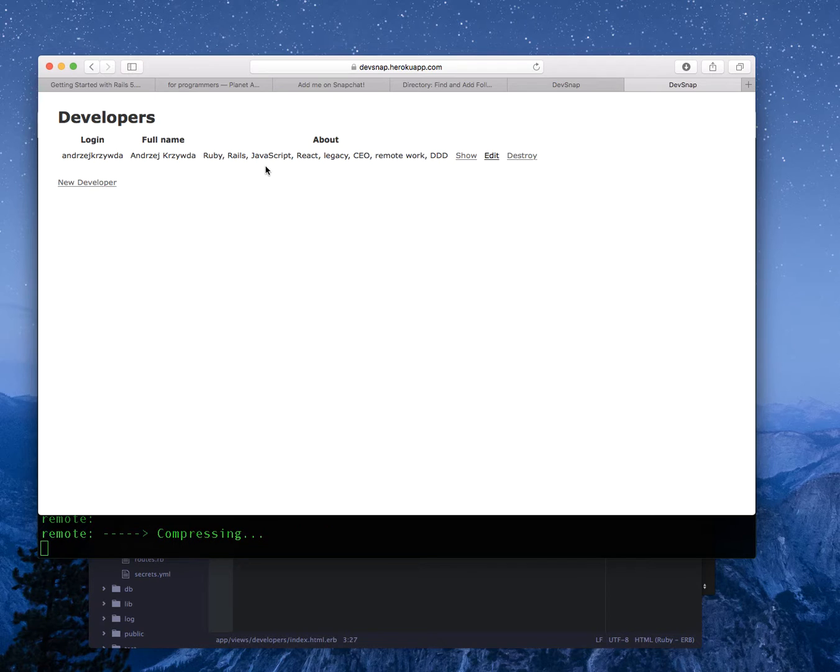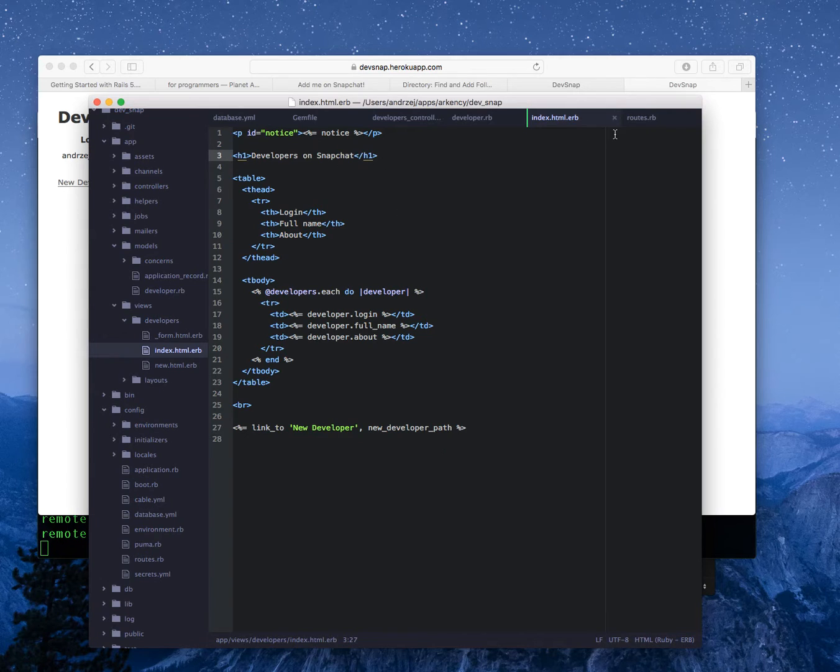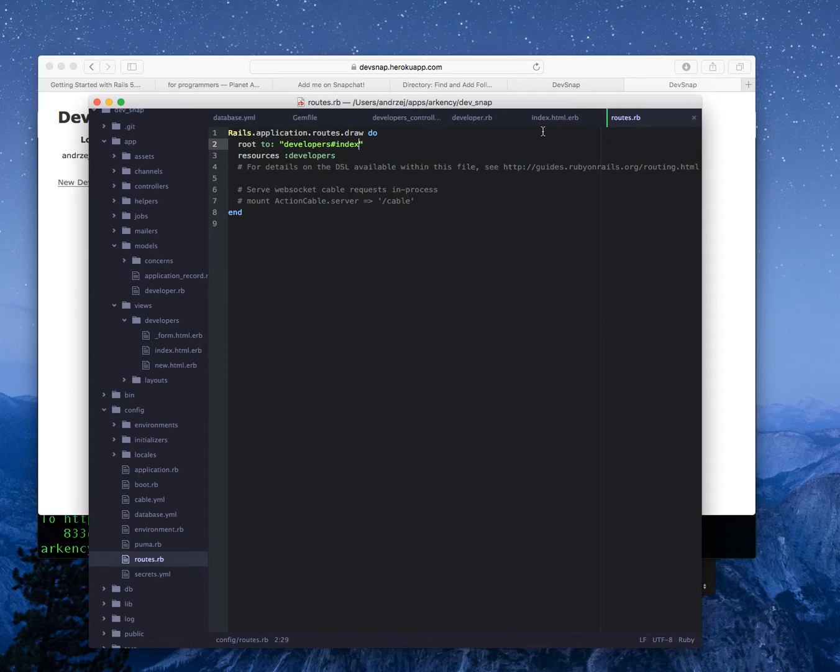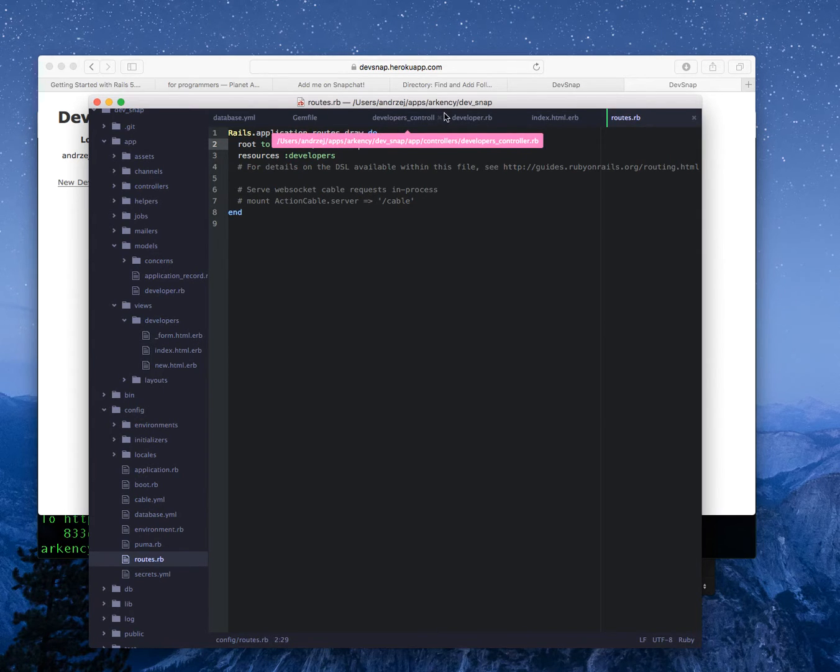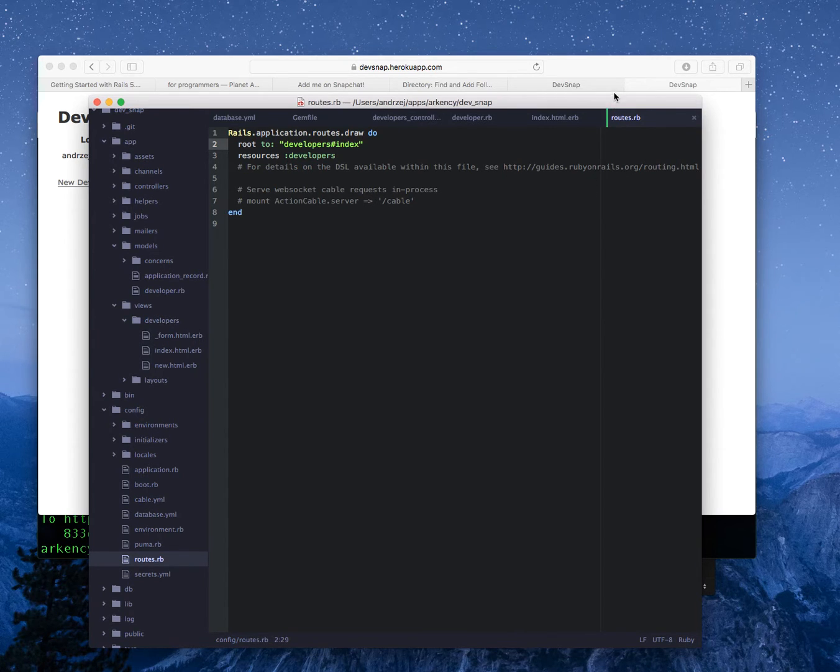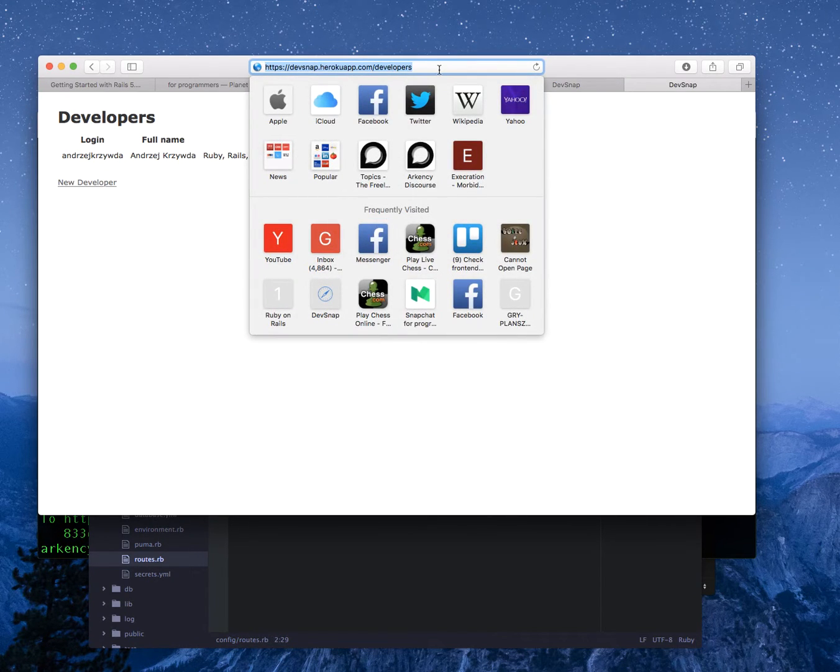There are some things that I didn't do and I should do, but I will do them probably later. Is that I didn't disable the routes for edit, update and destroy. I only deleted the actions and views. That's good but it's not enough. I should have deleted here as well. And obviously I need to improve the views here.